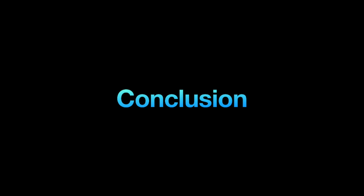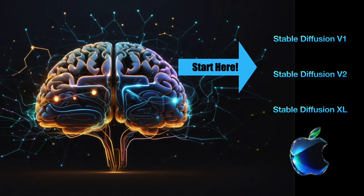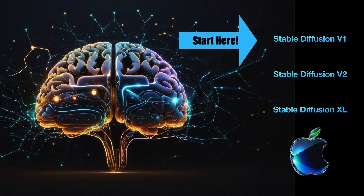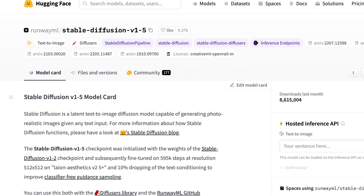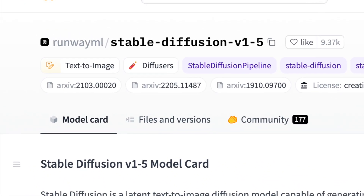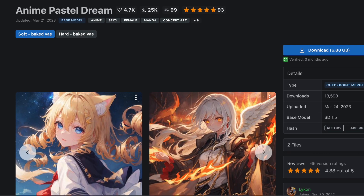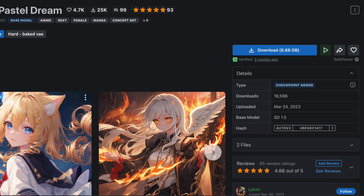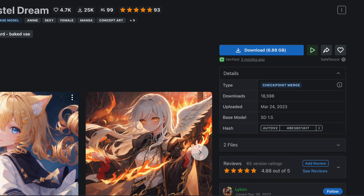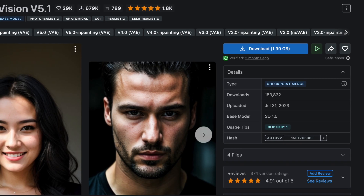You might assume that opting for newer Stable Diffusion versions is the way to go. However, taking into account all the factors we've talked about, my suggestion for beginners is to start with Stable Diffusion base model version 1.5 or its derivatives. These models are the simplest to get started with.